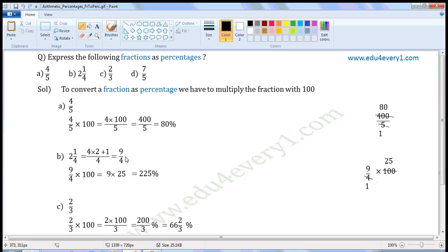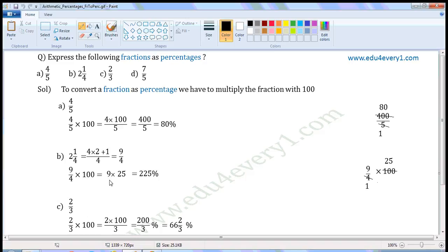To convert this into a percentage, we have to multiply with 100. So, 9 by 4 into 100. Let us simplify this in the rough work. The common factor of 100 and 4 is 4. Divide both of them by the common factor. When we divide 100 with 4, we get 25. When we divide 4 with 4, we get 1. The values left are 9 by 1 into 25, which is equal to 9 into 25. 9 into 25 is 225.